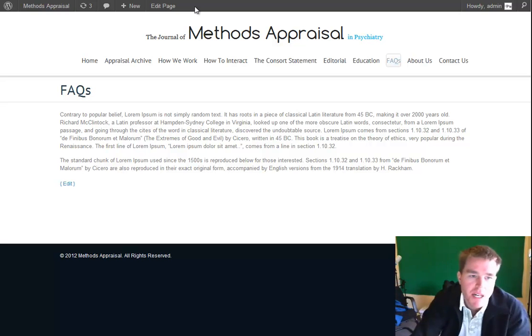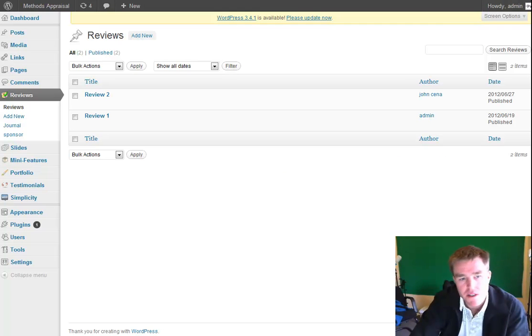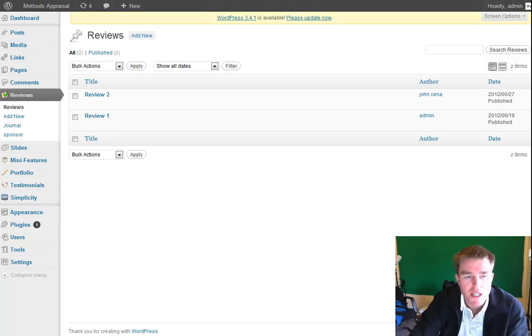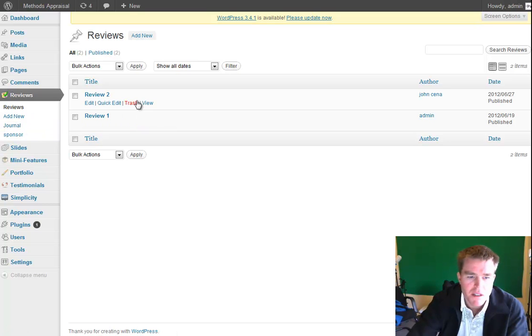The interesting bit, I guess the custom part of this site, is in the Band, we've got Views. So we've got a review, and we go to Edit Review.